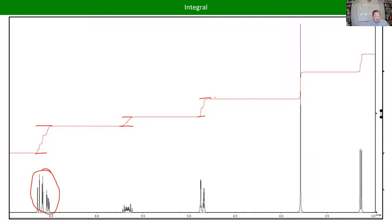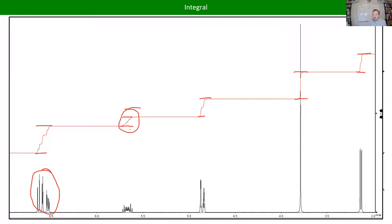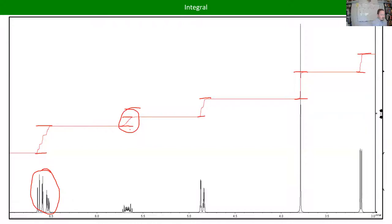When integrating, we just look at where it starts and where it ends, then compare the differences in heights of the integral line to each other. Usually, if you don't have the raw data, you just eyeball it — it should be really close to a whole number ratio. Take a piece of paper, find the smallest peak, hold it up next to the others. If it's a 1 to 2 ratio or a 3 to 3 to 1 ratio, it should be pretty obvious.